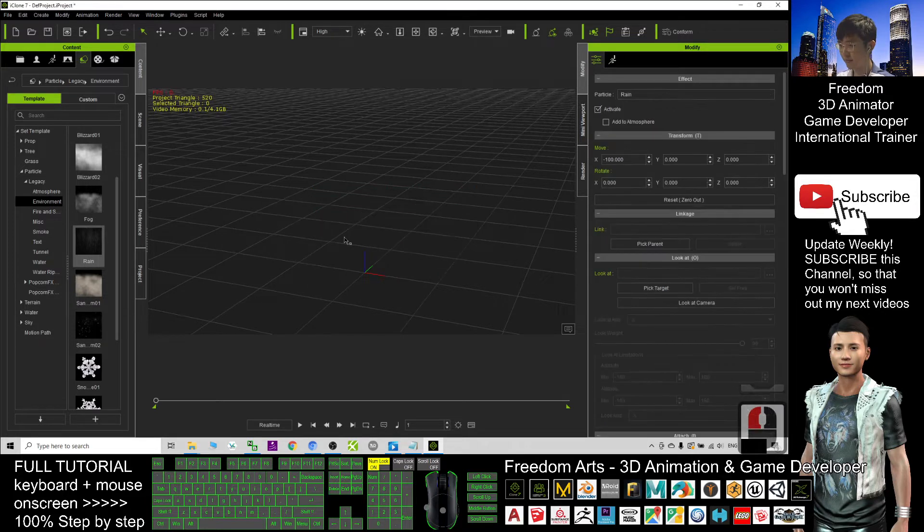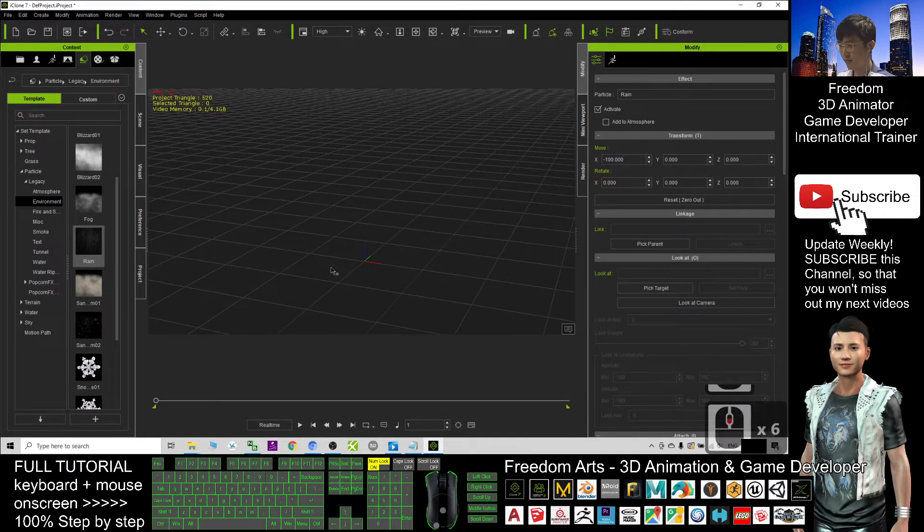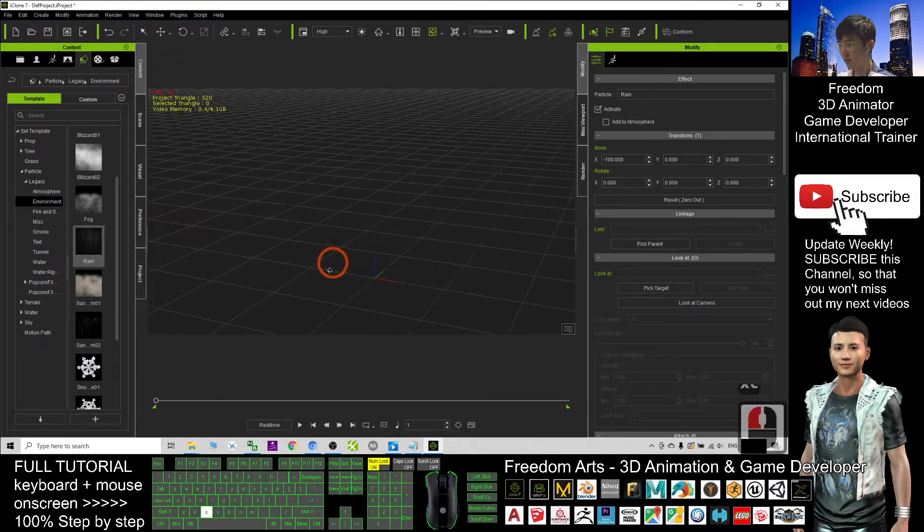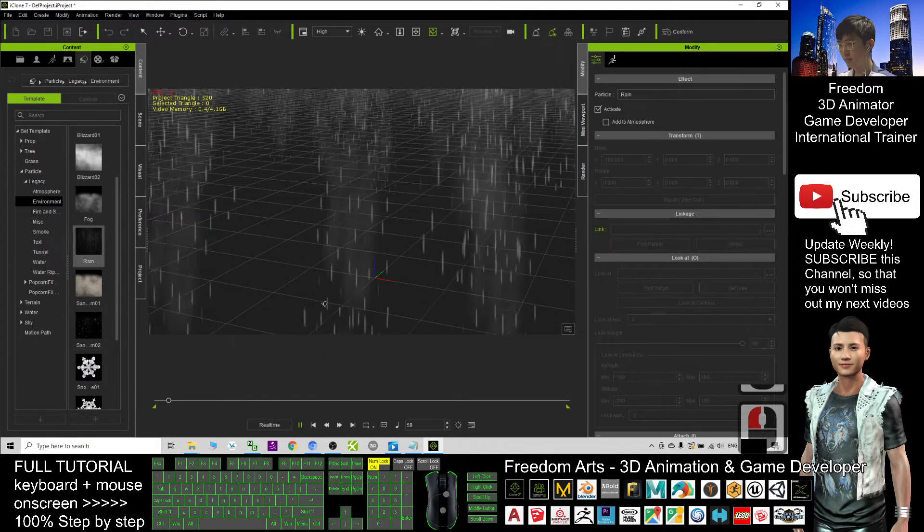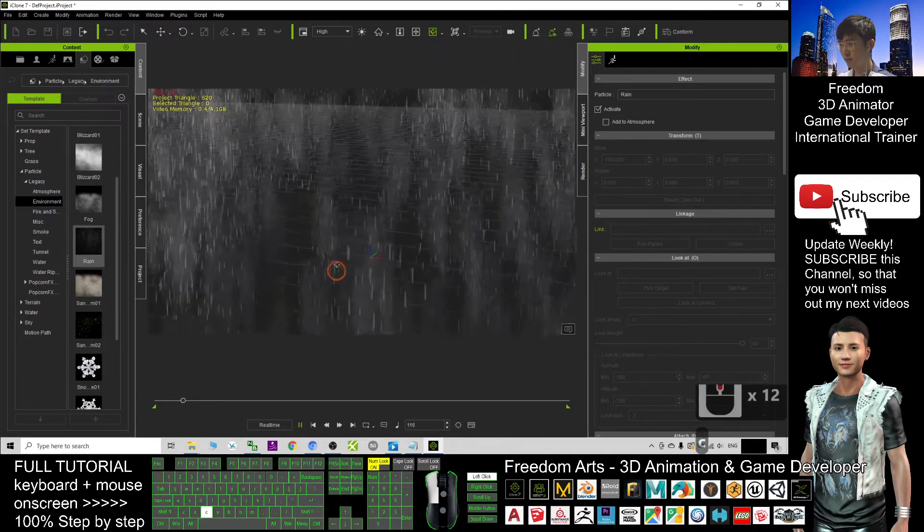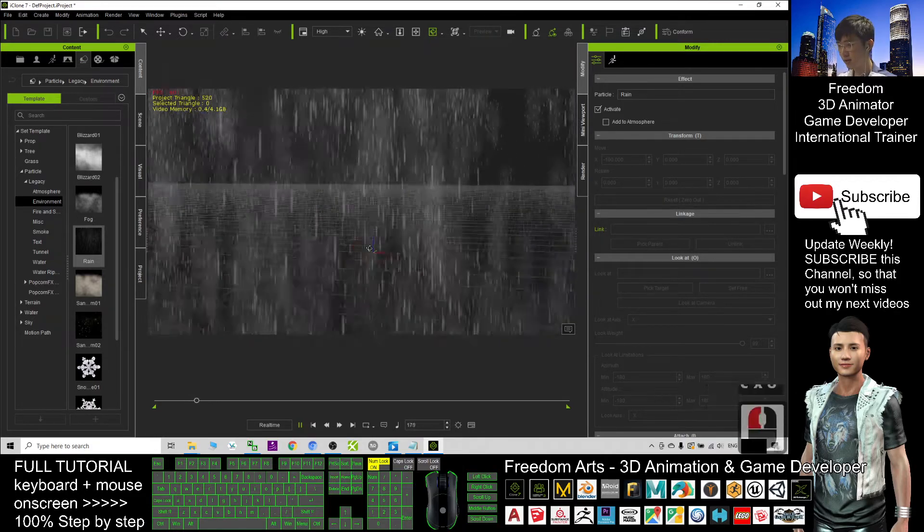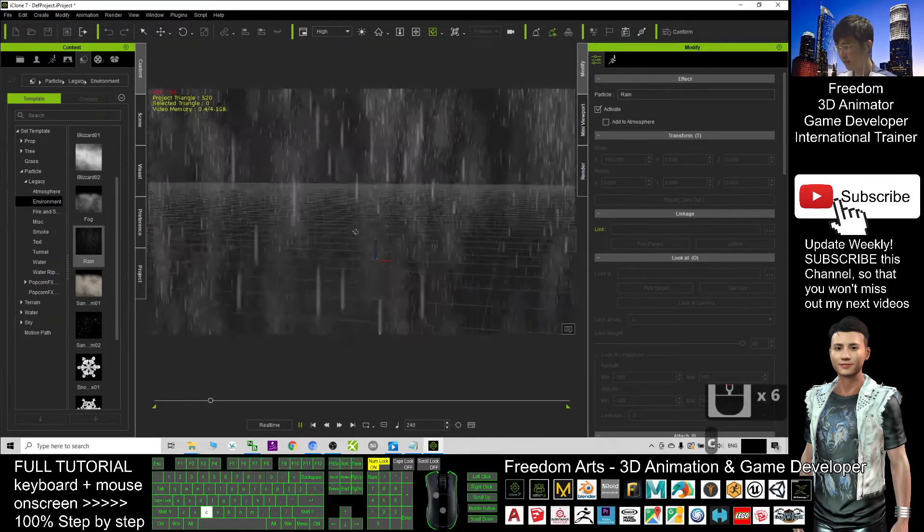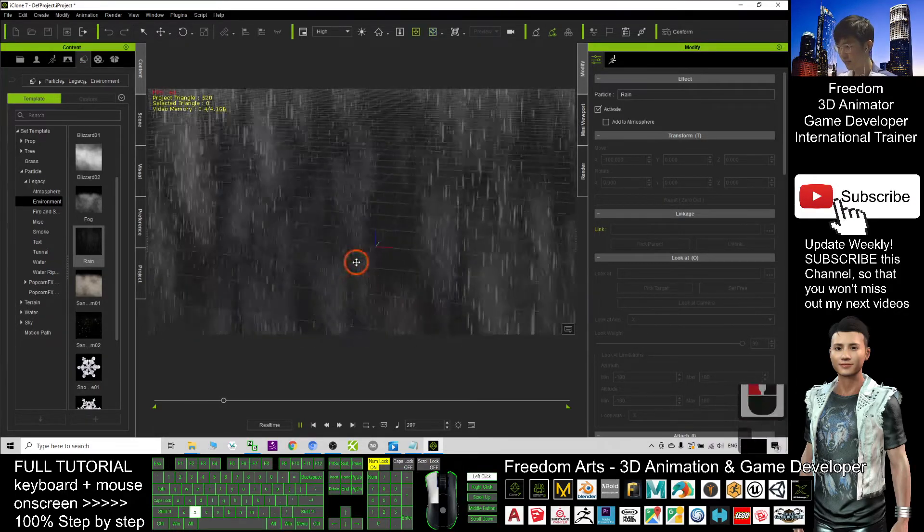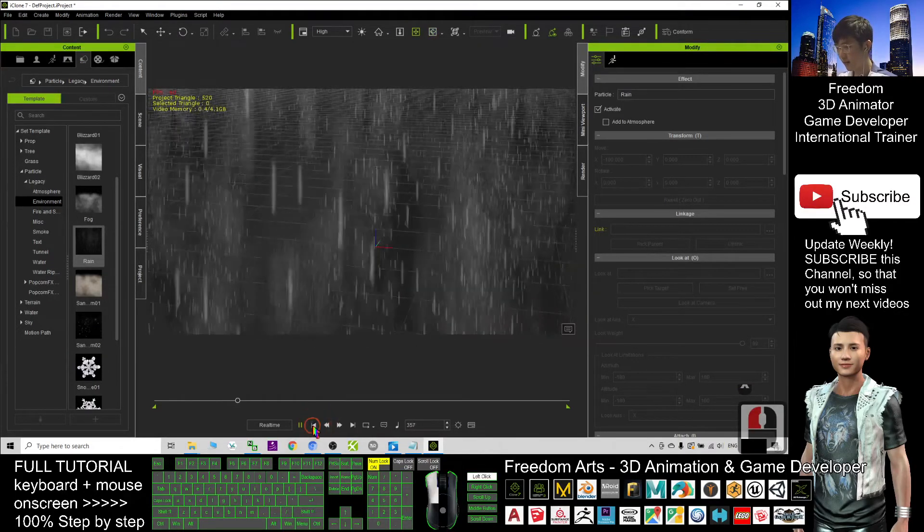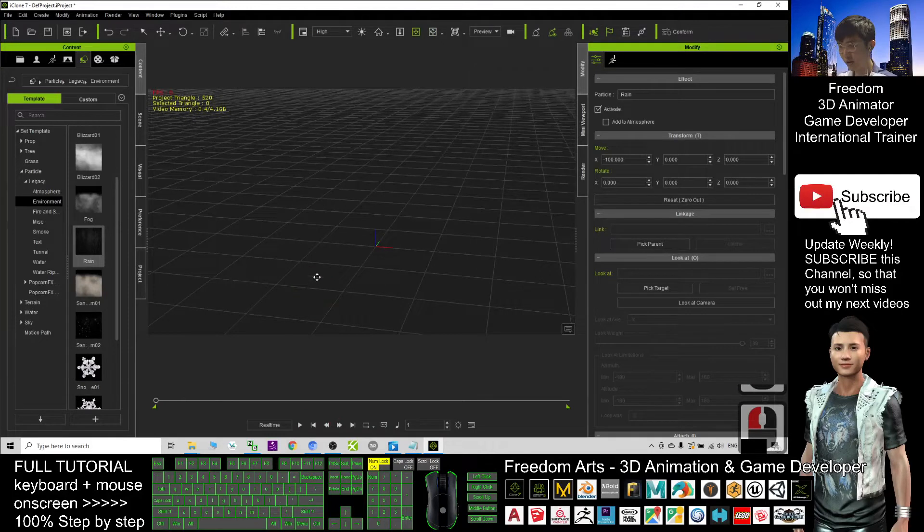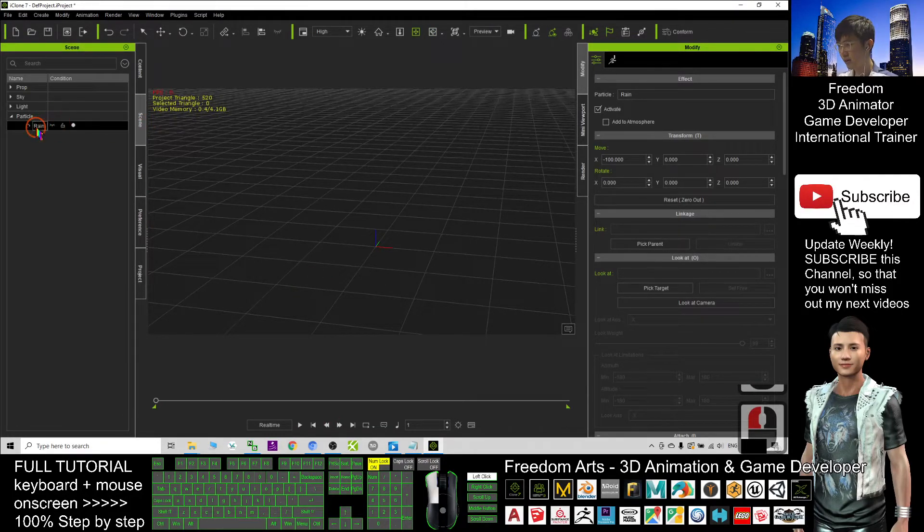So when you play, you can see this is a heavy rain. Right now I'm going to stop it. Check your scene and click this.